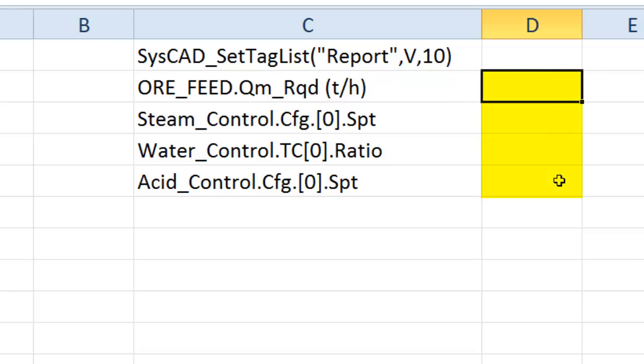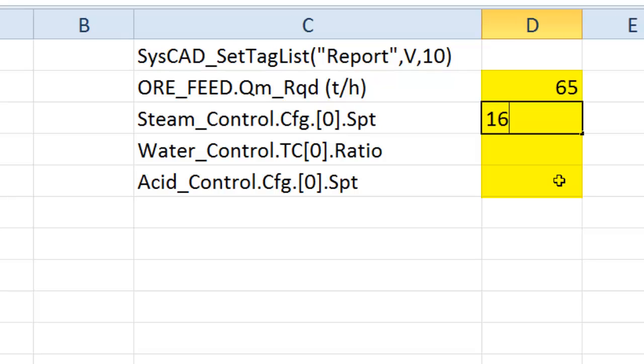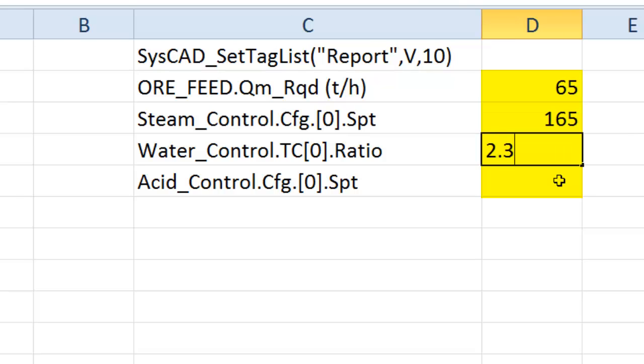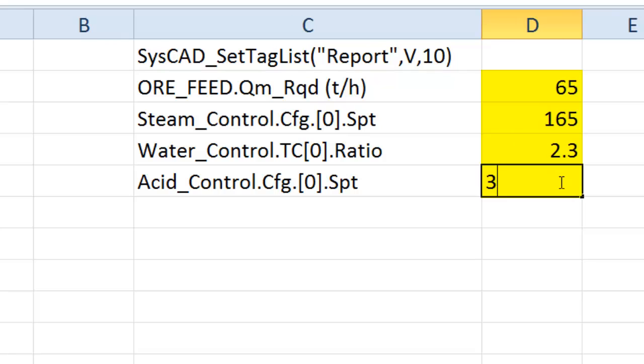We have to put the values into column D. So the ore feed rate required, I could say I want that to be 65 tons an hour. Steam Control Setpoint, this is my temperature of my autoclave, 165. Water Control Ratio, 2.3. Acid Control Setpoint, I know that's the grams per liter coming out of the autoclave, we make that 3.